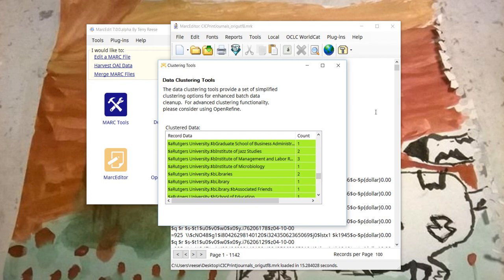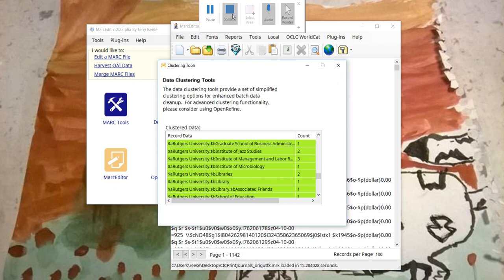So anyways, that's how it's working right now in MarkEdit 7, and we'll see where it goes from here.